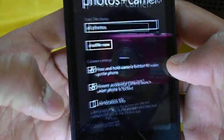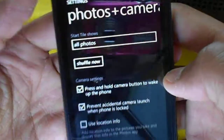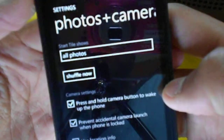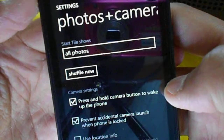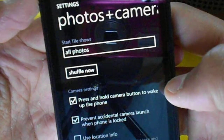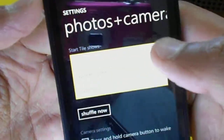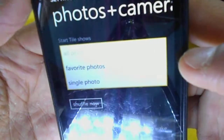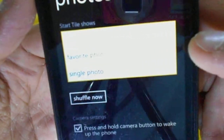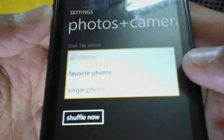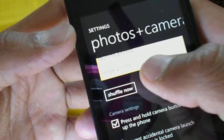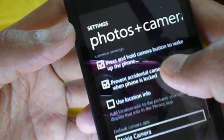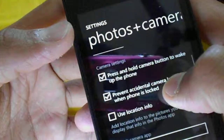Other than that, in Settings, there is the start tile photo slideshow option. The start tile pinned to the start screen will show the photos you select — you can select a single photo, favorite photos, or all photos, and set them to shuffle or not to shuffle.